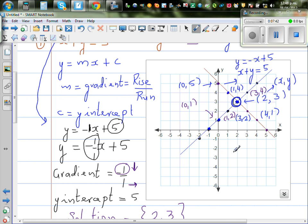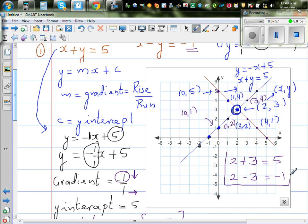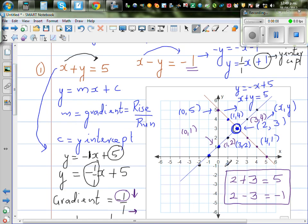If you do 2 plus 3, that gives you 5 — satisfying x plus y equals 5. If you take 2 minus 3, that gives you negative 1 — satisfying x minus y equals negative 1. In algebraic terms, you're thinking of two numbers which add to give 5, and whose difference gives negative 1. The answer is 2 comma 3.